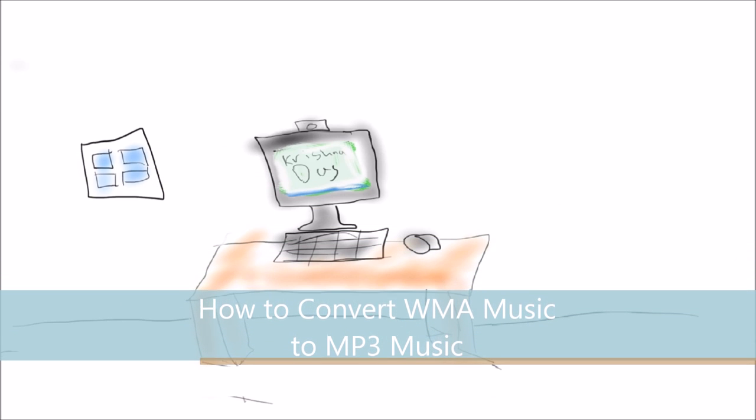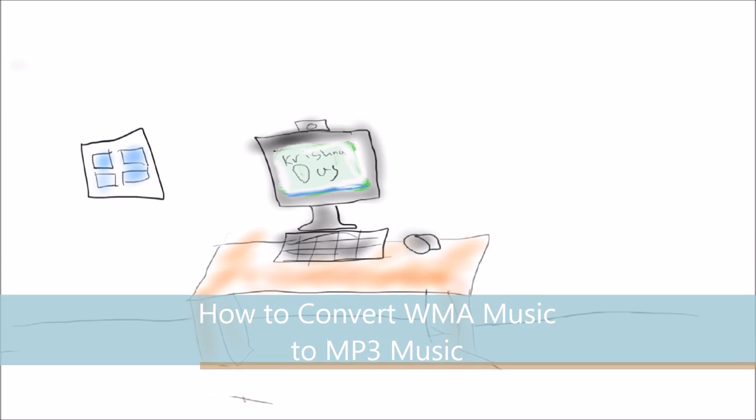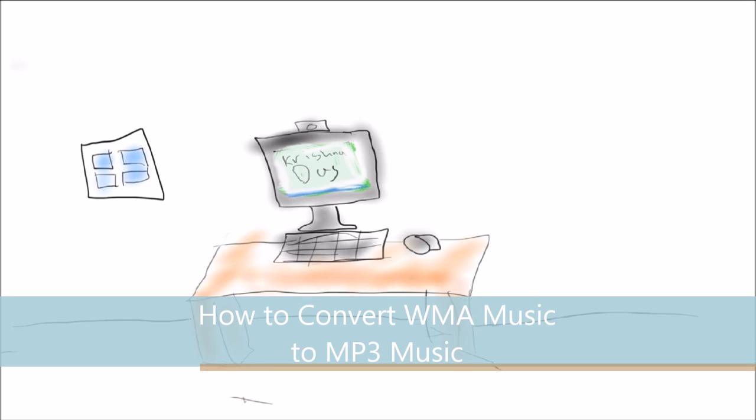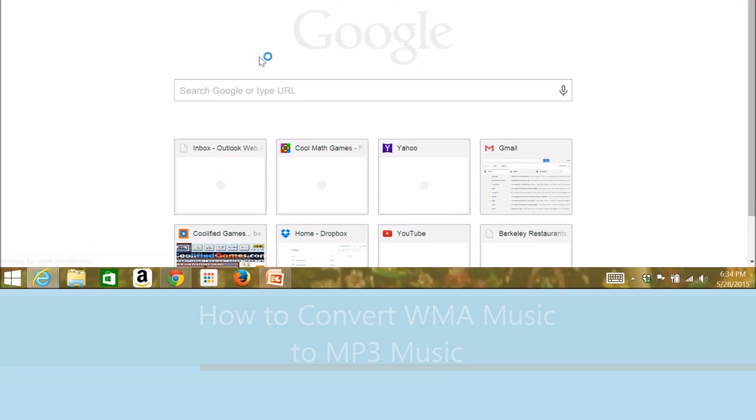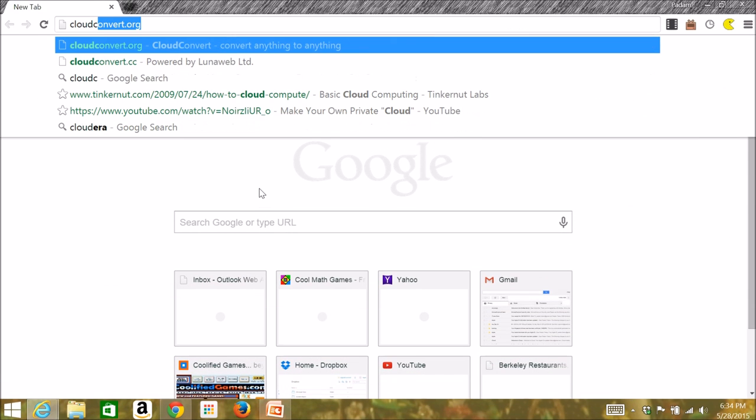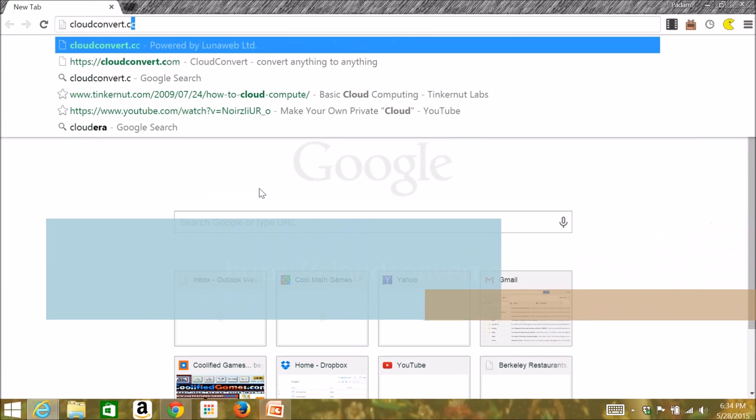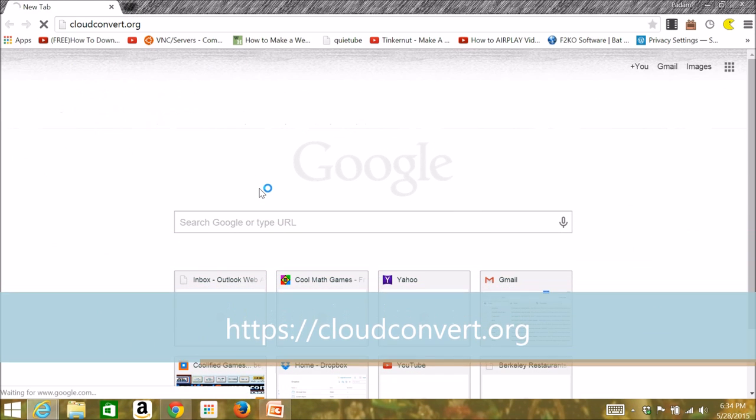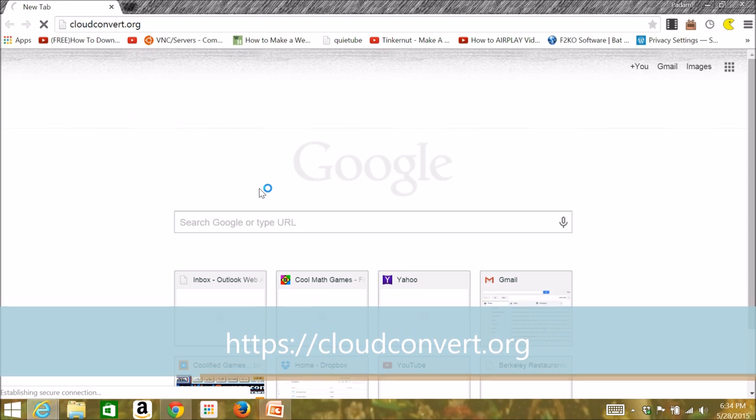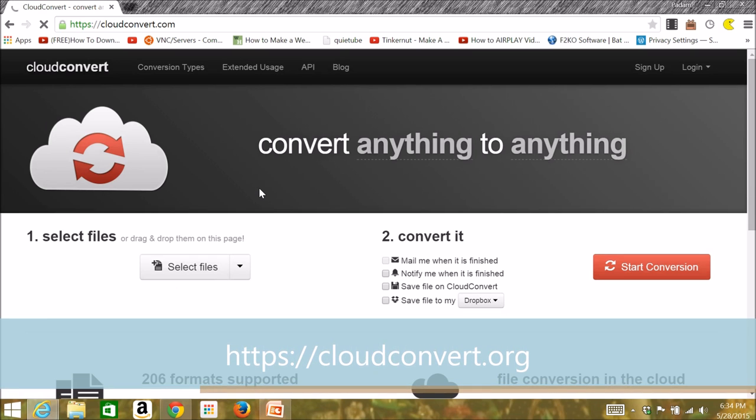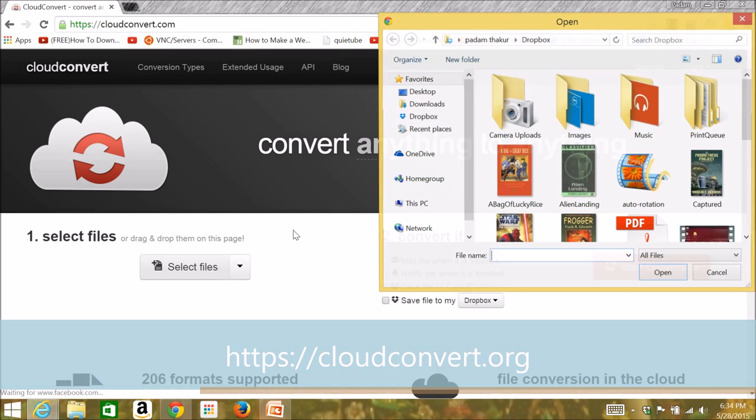So first off, go to https://cloudconvert.com. After going there, you can use CloudConvert.